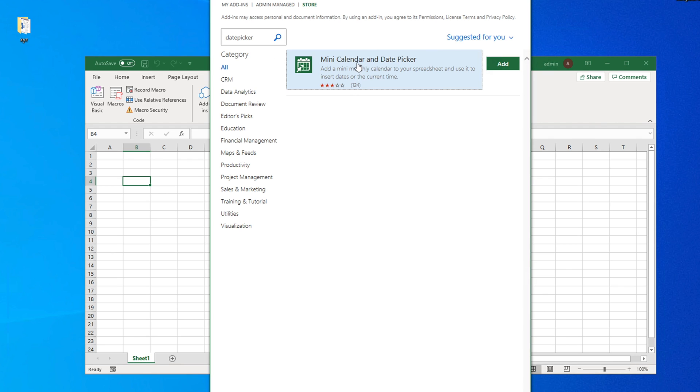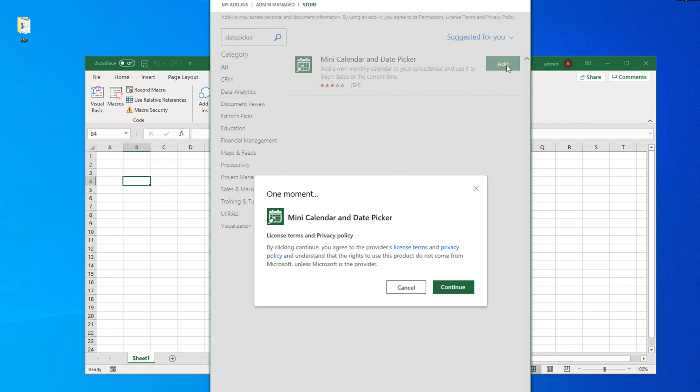One of the results is Mini Calendar and Date Picker. Just click on Add. Then you will see it asking about the license terms and privacy policy.